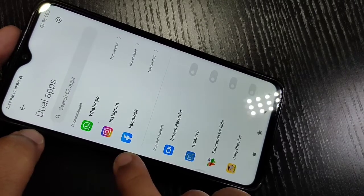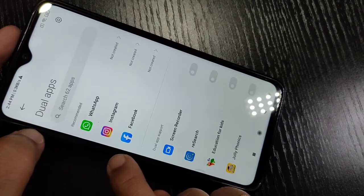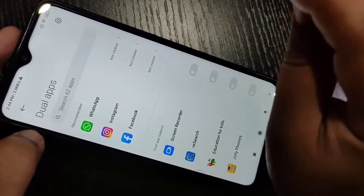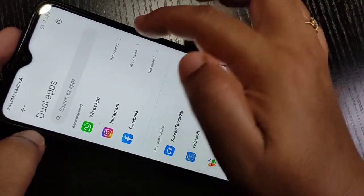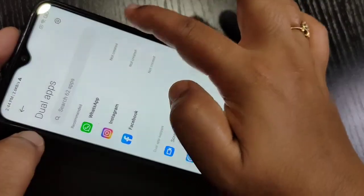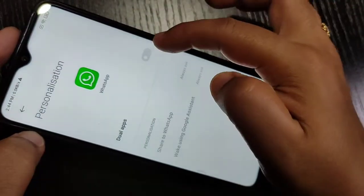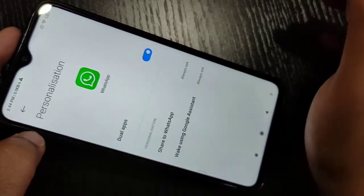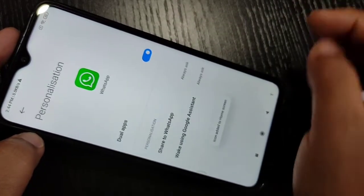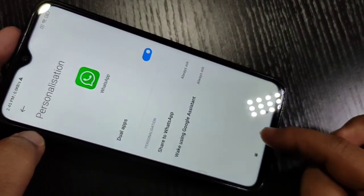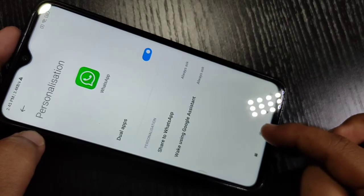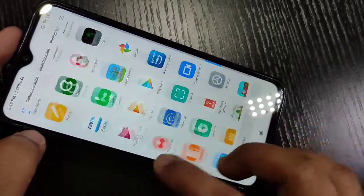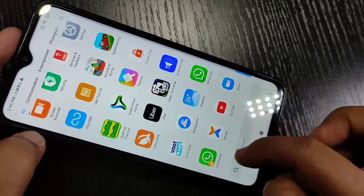So here I am going to create the dual WhatsApp on this device. For this, tap on WhatsApp, then turn on the Dual Apps option. You can see it's been added — you can also add it to the home screen. Now go to the home screen and you can see two WhatsApp icons are there.